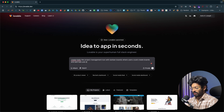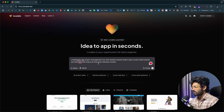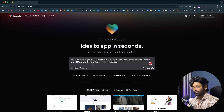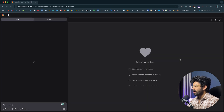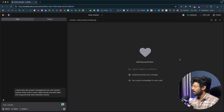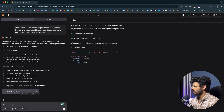The prompt says: 'Create a Trello-like project management tool with kanban boards where users can create boards, add tasks, and drag and drop them between boards.' Depending on what kind of app you want to build, you can give a customized prompt. Once I have the prompt, I'll click the send button and the AI will take all the inputs and start writing the code. Lovable has started writing the code and is installing packages for the drag and drop functionality.